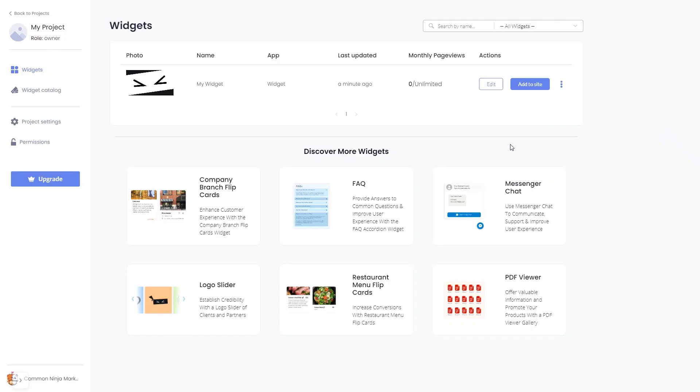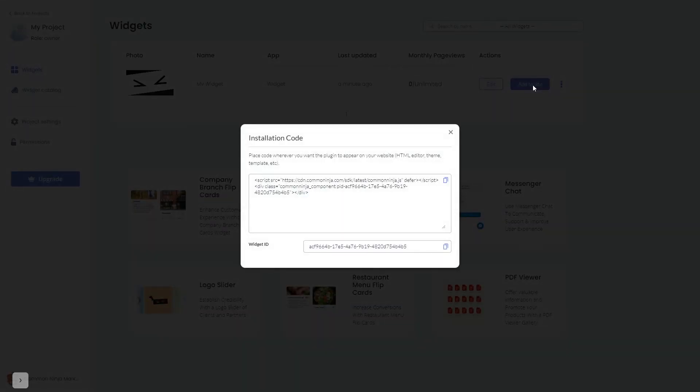Now on the dashboard you'll see the widget you've created. Click on the add to website button. In the window that opens, copy the code and close the window.